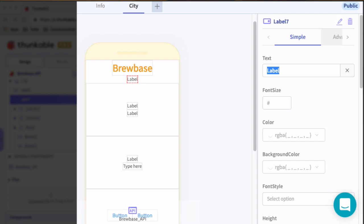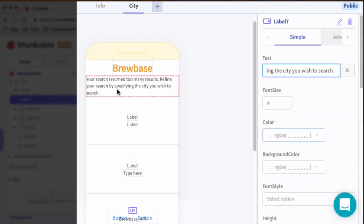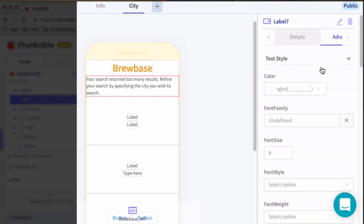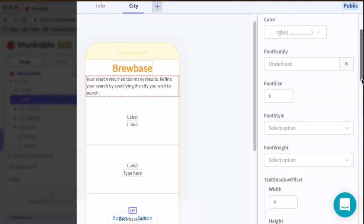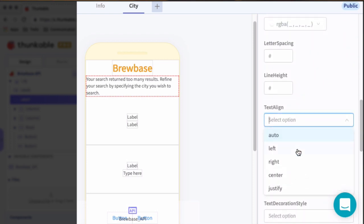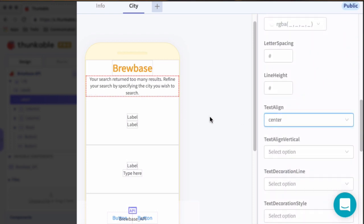And so this is going to say, your search returned too many results. Refine your search by specifying the city you wish to search. So that's the instructions. And we'll go to text style. Scroll down to text align. Set that to center just to center that up. All righty. Good deal.